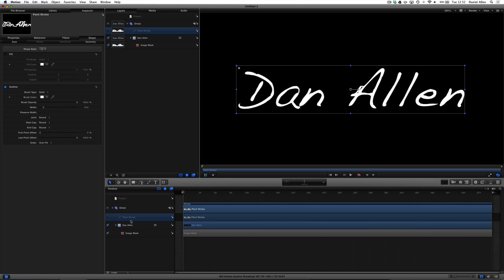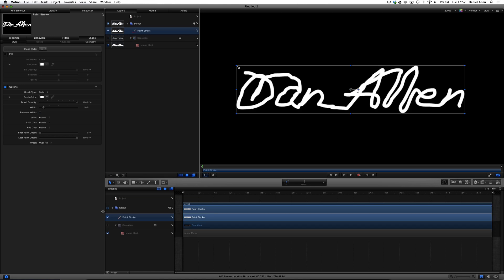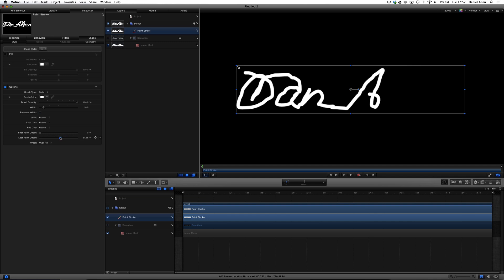So with it hidden but selected, we're going to go into the inspector panel, and you can see that there are two sliders at the bottom of the shape and style page. And this is the last point offset. And what that basically means is how does it draw on. In fact, just to show you what it's going to do, let's hide the text and bring on the paint stroke. And if we grab this slider down, you can see that it writes it on.